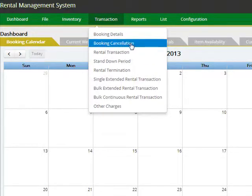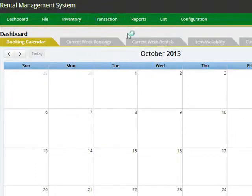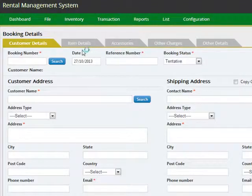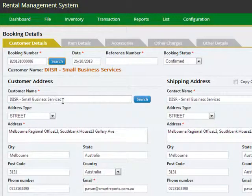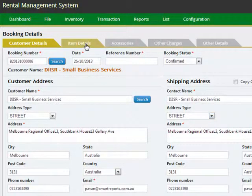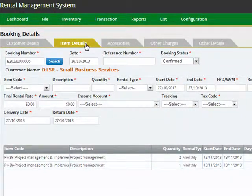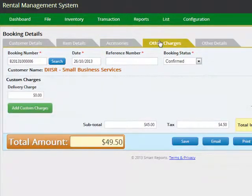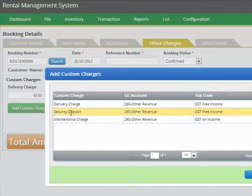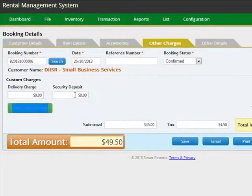To manage your bookings, just go to the booking details menu. In order to work with an existing booking, click on the search button and select the booking number, and you can edit details associated with that booking. You can change the shipping address, look at what items are being rented out, and specify accessories that go with the item. You can also look at other charges — for example, if you wish to add a security deposit, just click add custom charges, select security deposit, specify the amount, and click the save button.